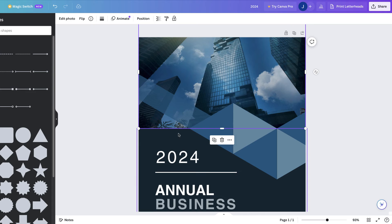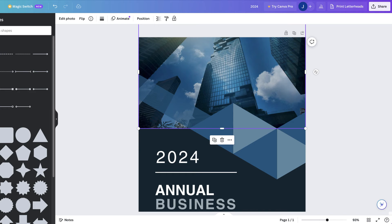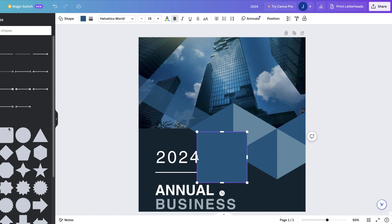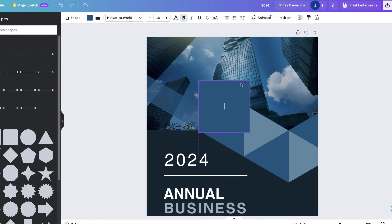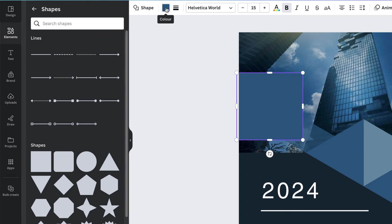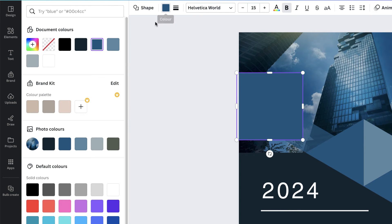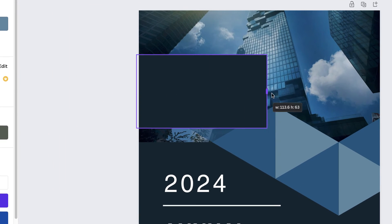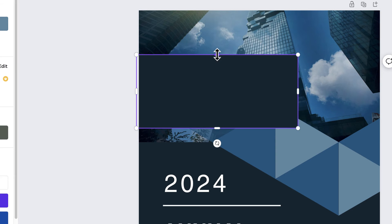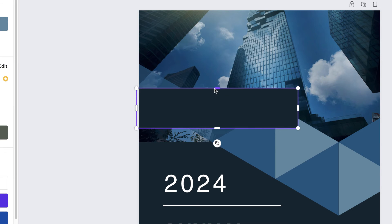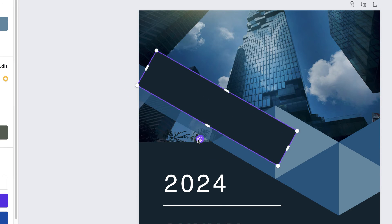You don't have to do this, but I want to put a shape at the back to match the background. Let's choose another square, move it in, change the color to the darker color, slightly change the shape, and rotate it round.